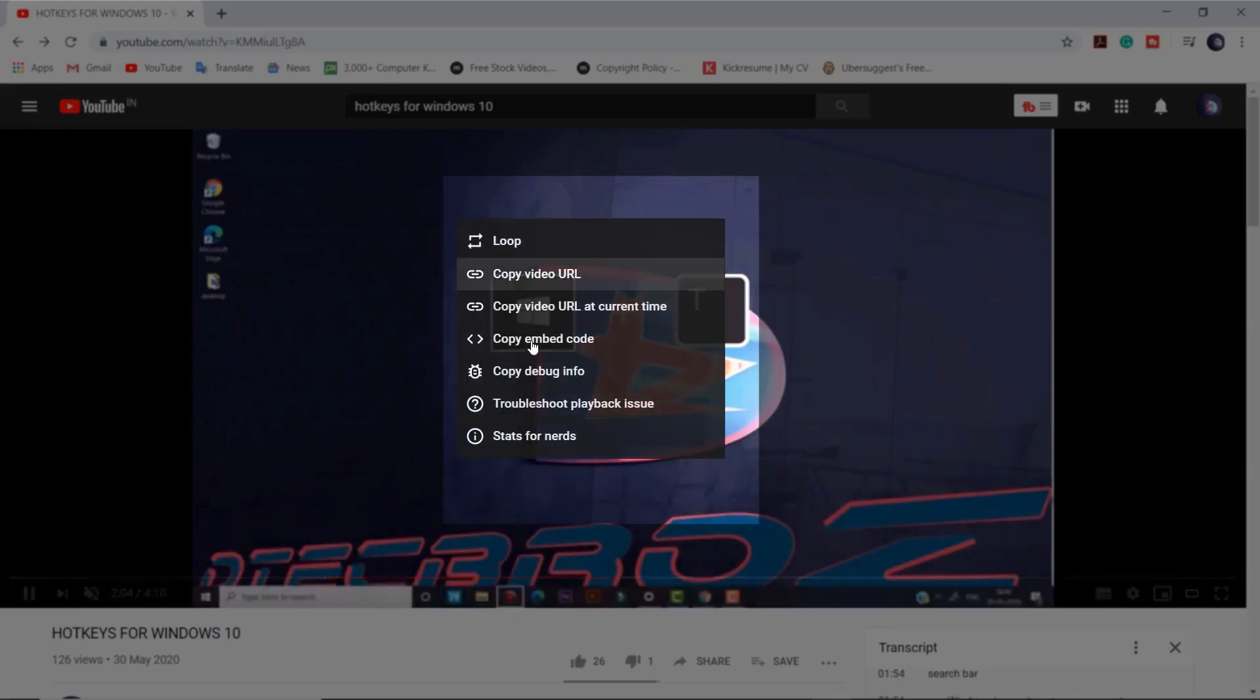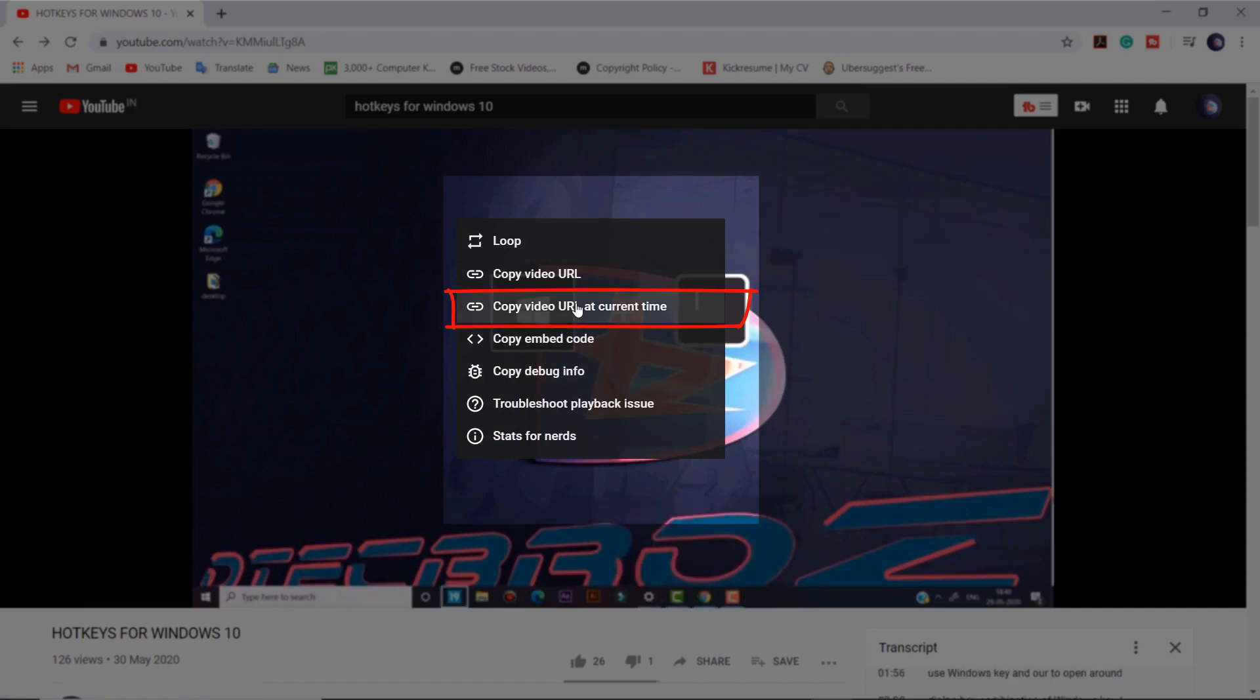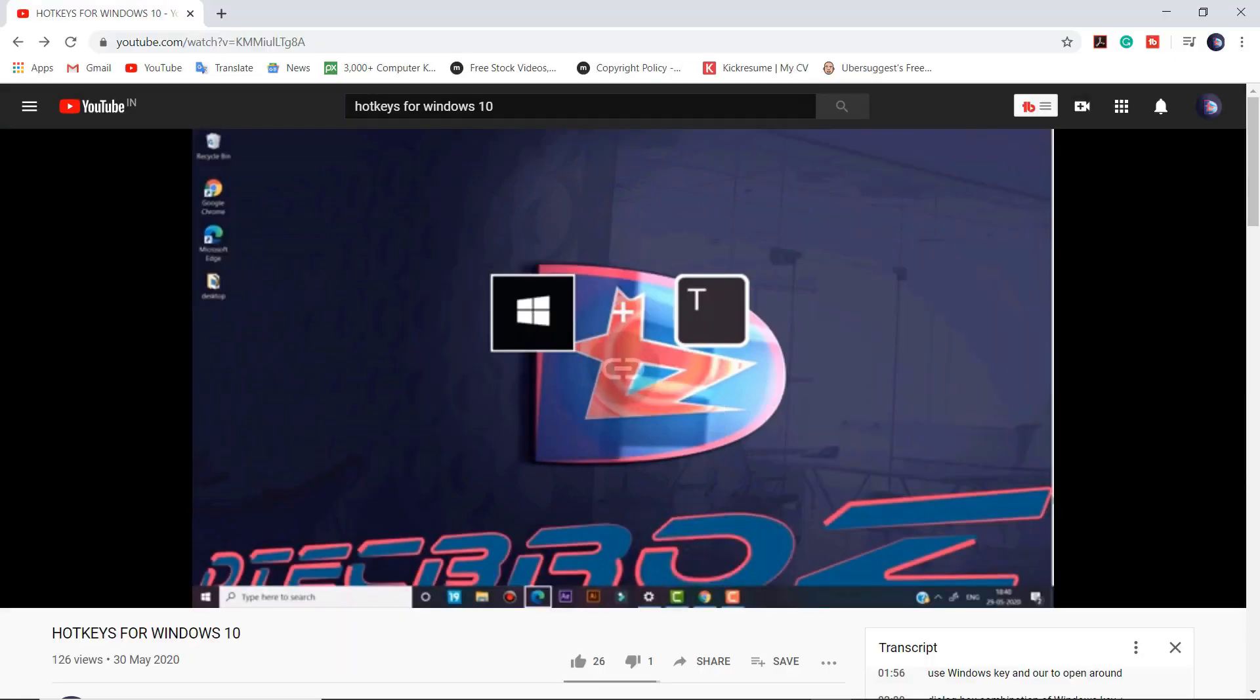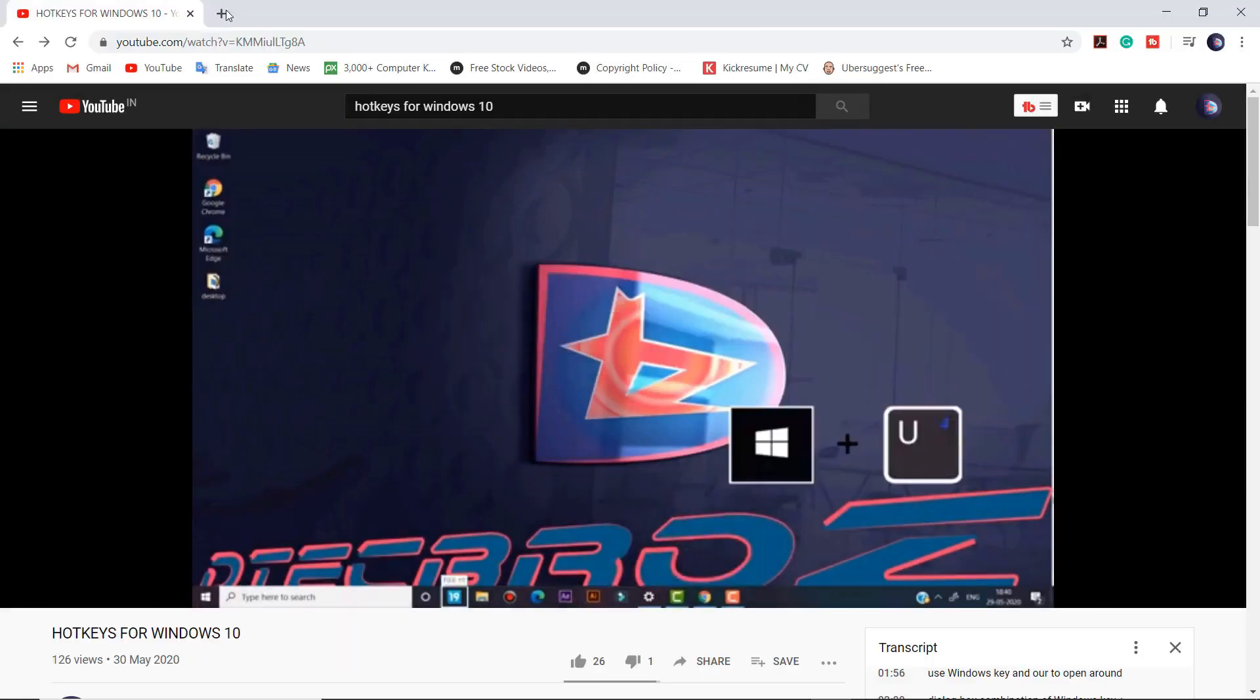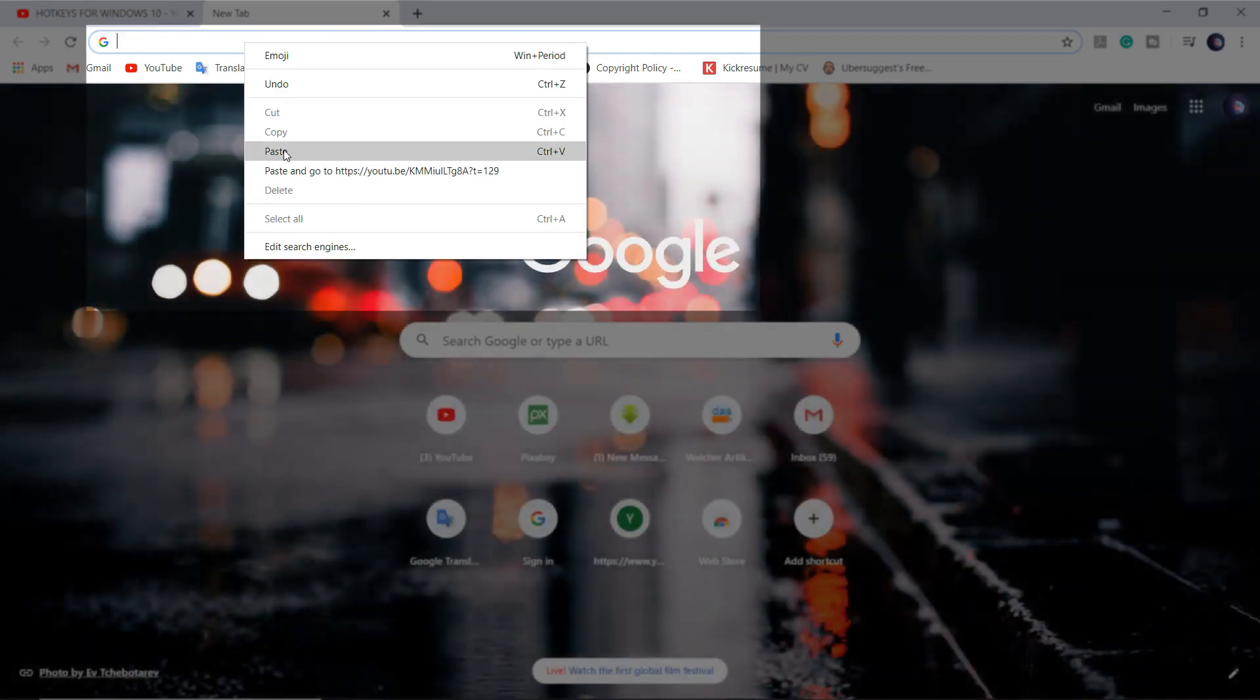Another method is to right-click on the video, select copy video URL at current time, then paste it where you want to share it.